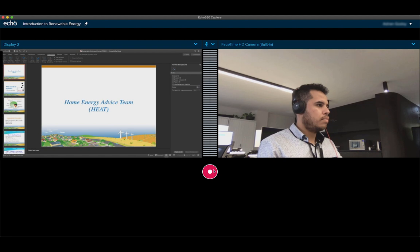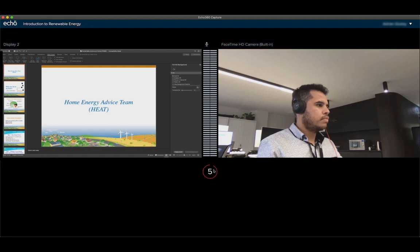Once ready, press the red Capture button to begin recording and proceed to conduct your lecture.